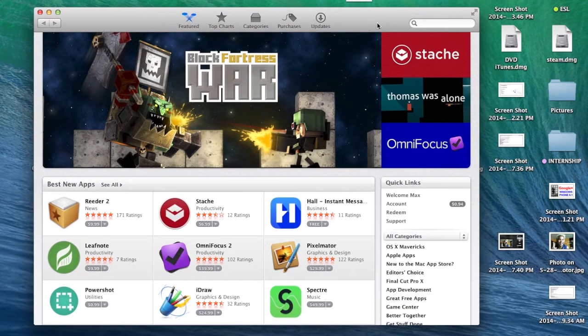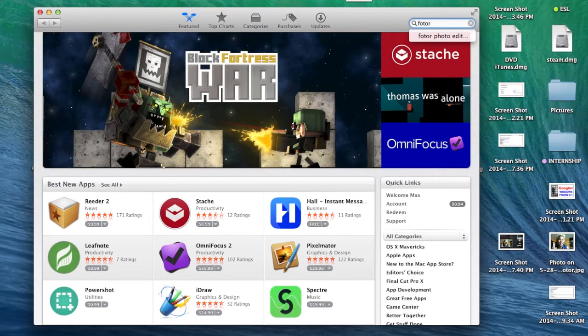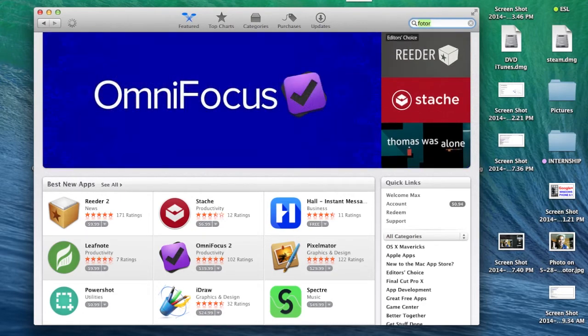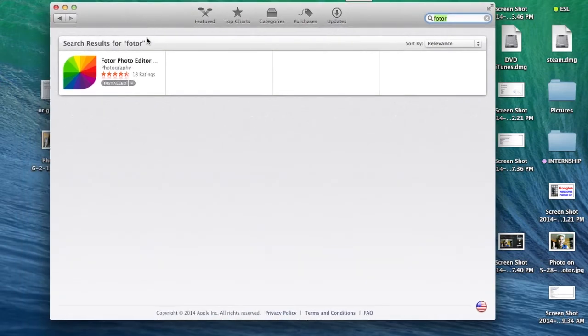so I have the App Store here already open. So you're going to go ahead and search for F-O-T-O-R. Photor. It's kind of a tongue twister. Photor Photo Editor. Photo Photo Editor. Photor. Nevermind.